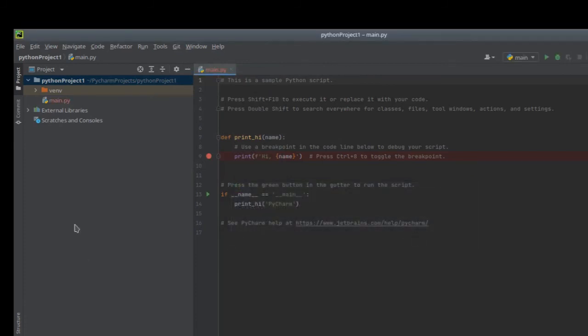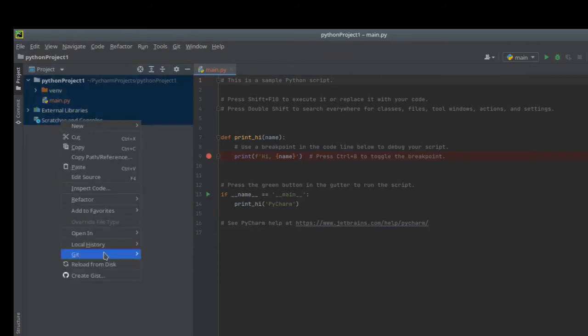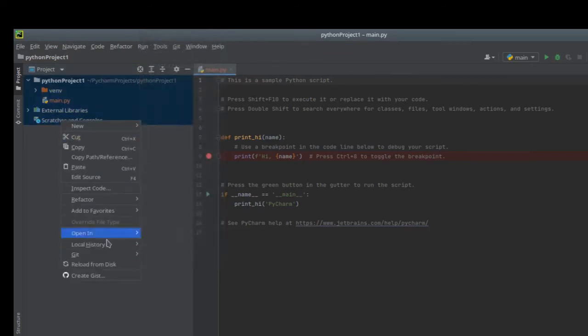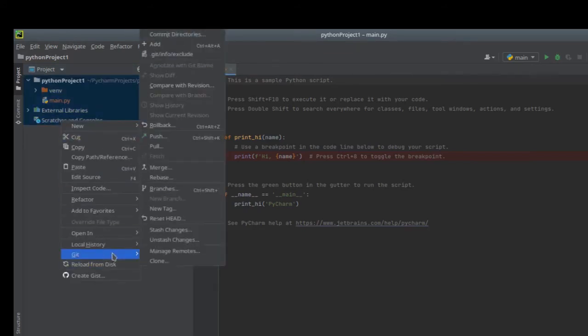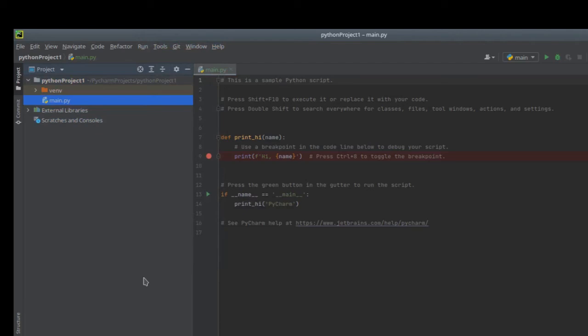Now you have a local repository for your Python project. All you want to do is click the project window, click all files, and choose Git, add. Now all your files are added in your local Git repository.